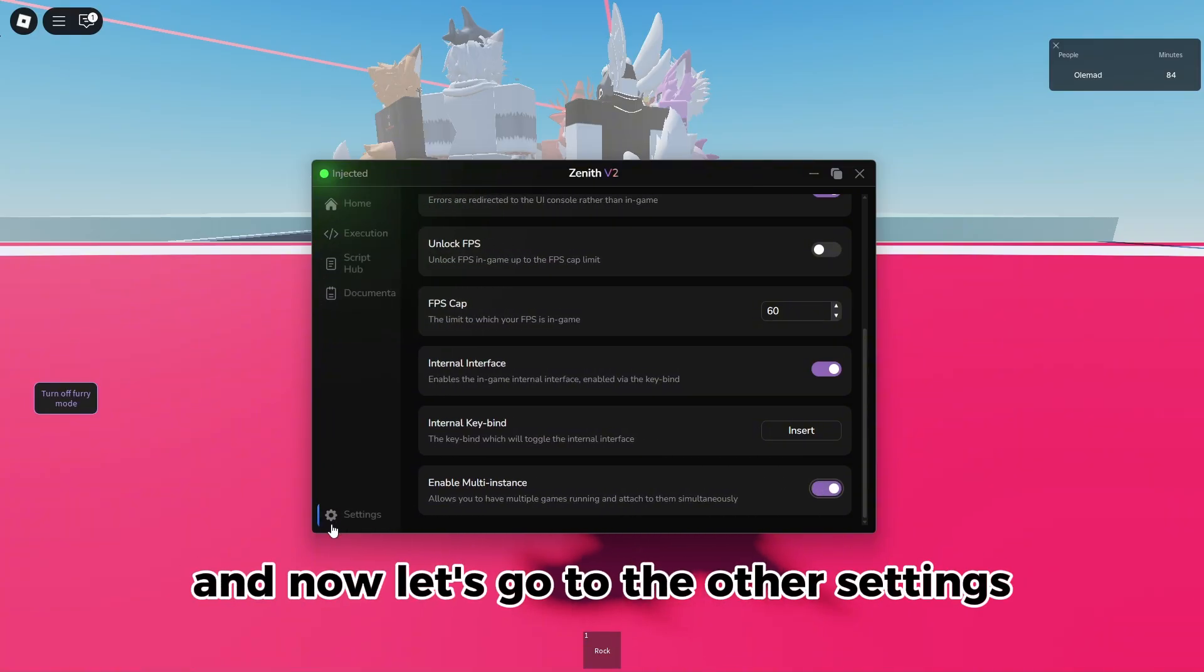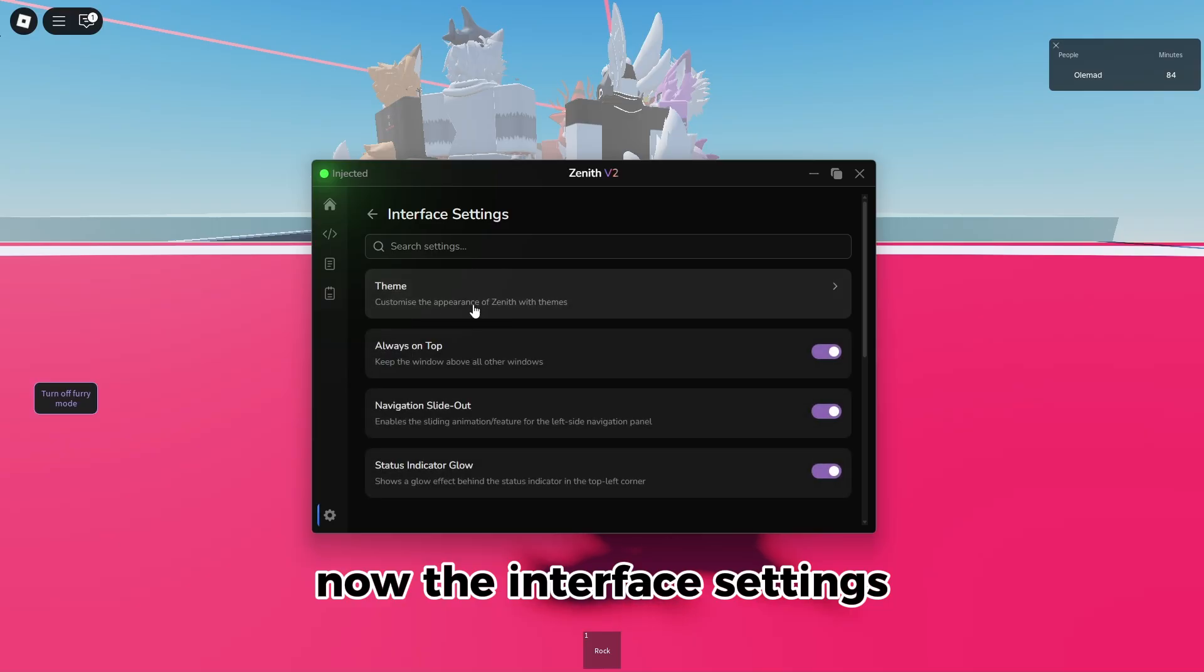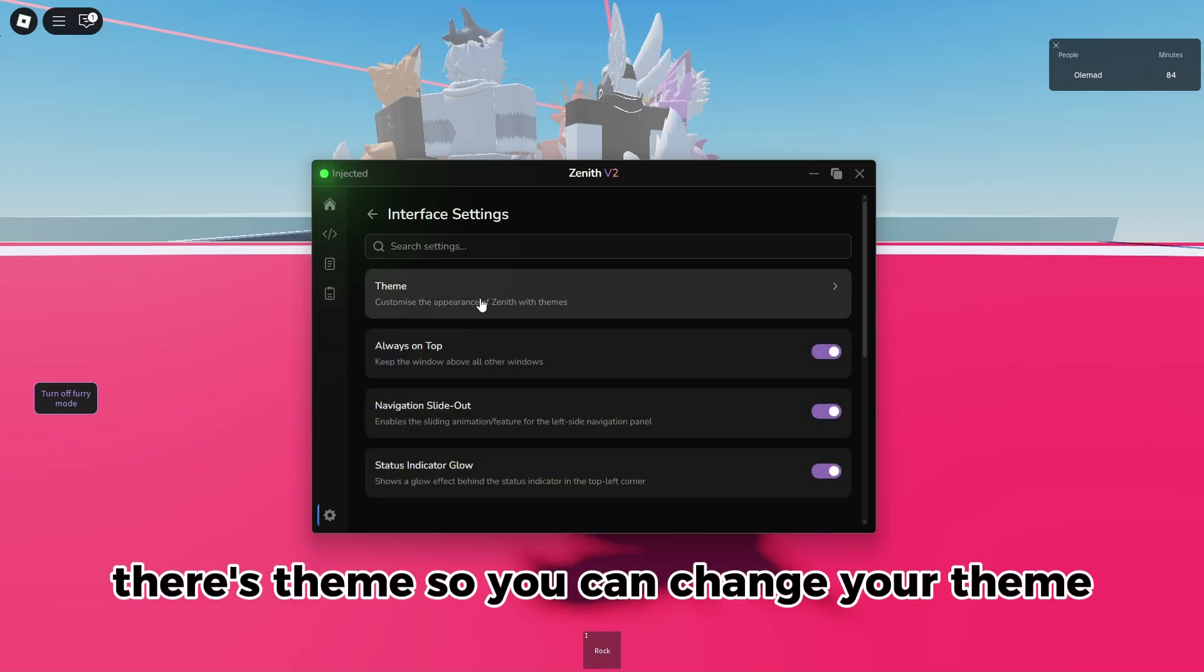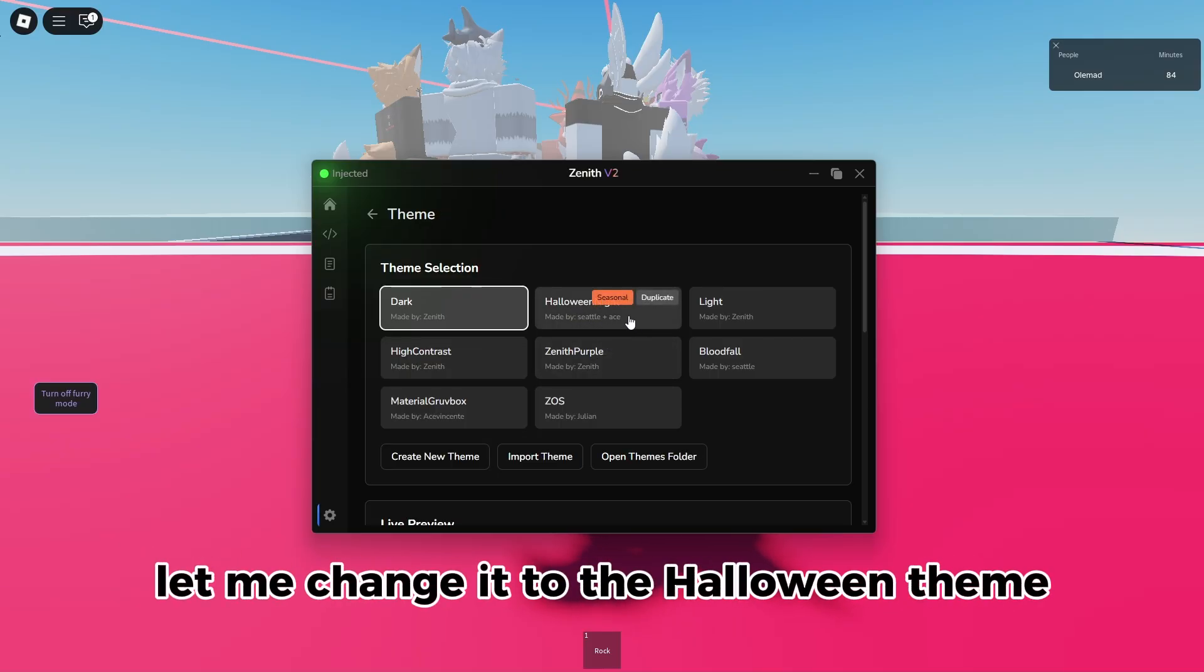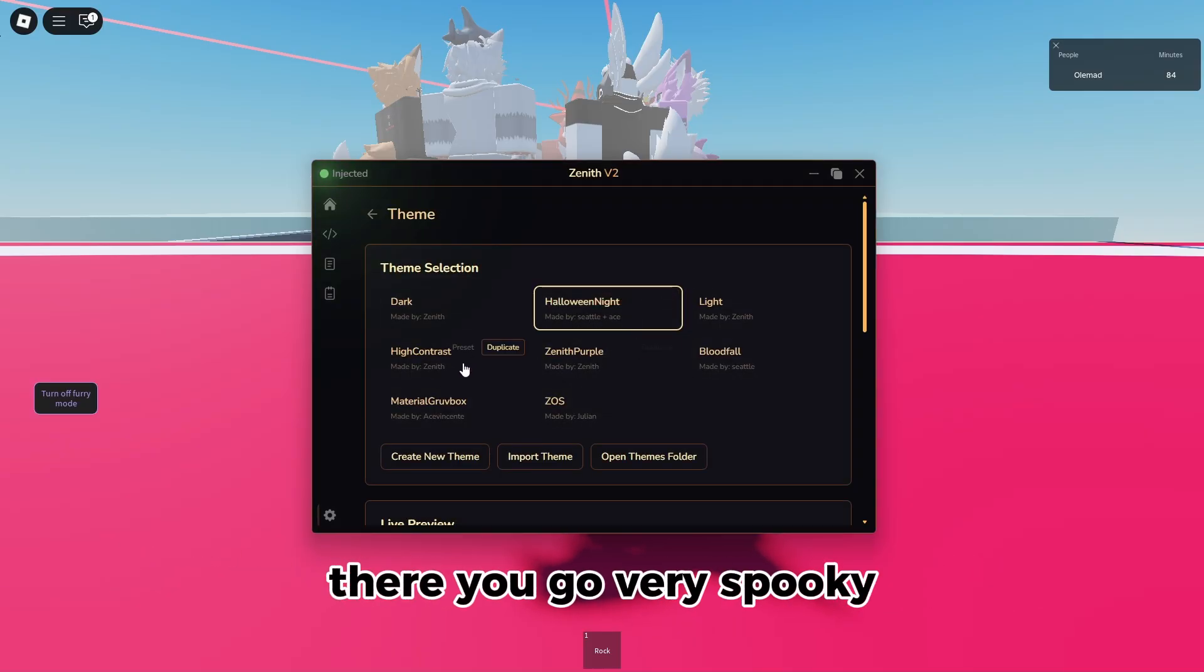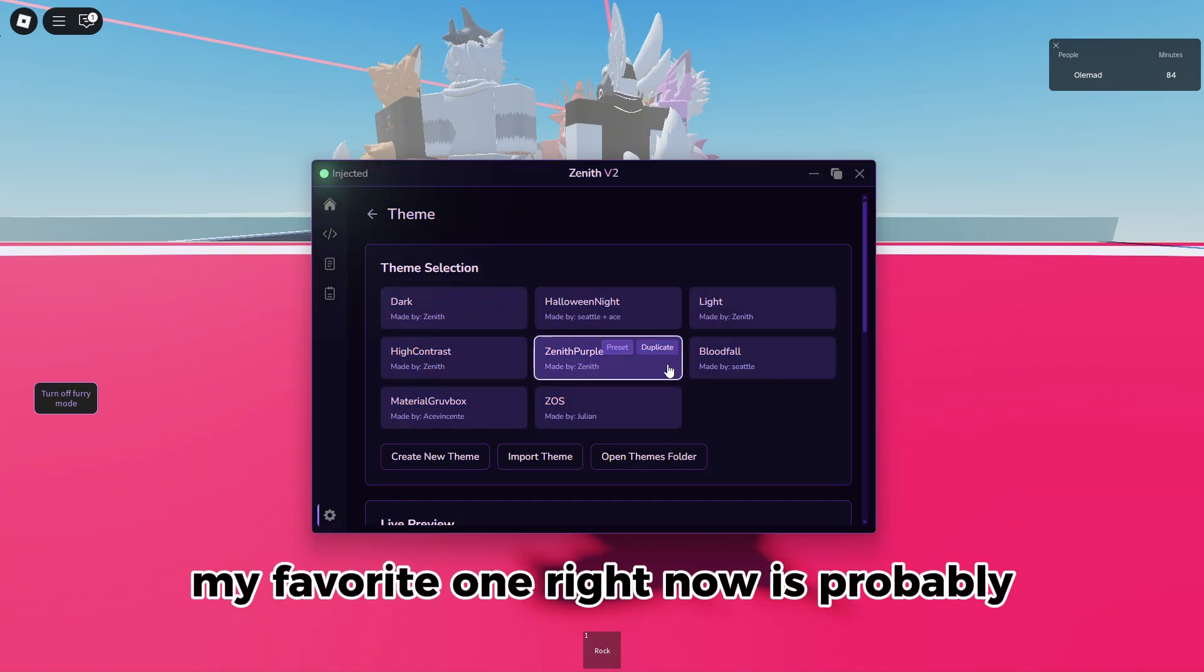Let me change it to the Halloween theme. There we go, very spooky, very nice. In my opinion, my favorite one right now is probably this one.